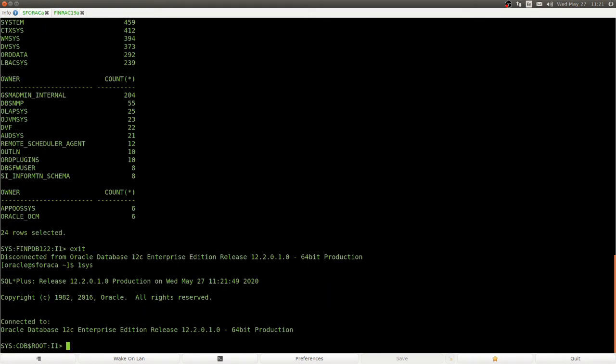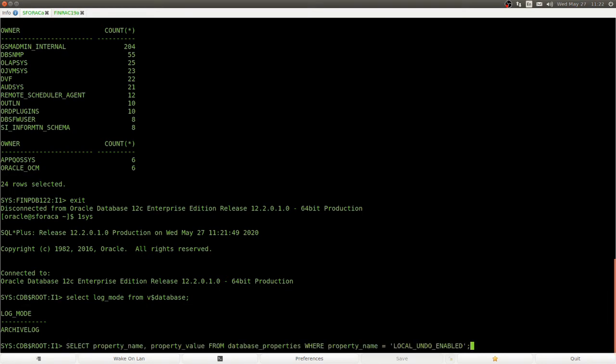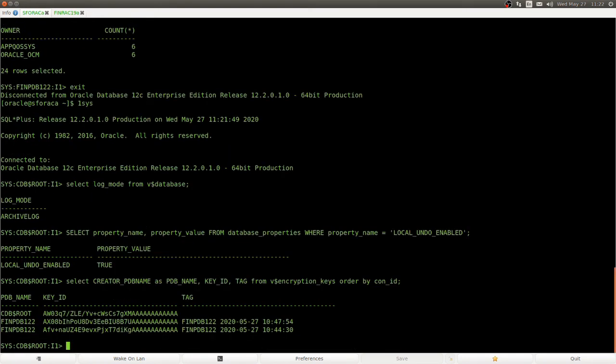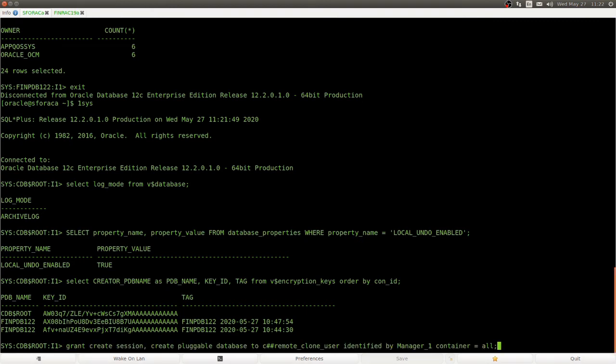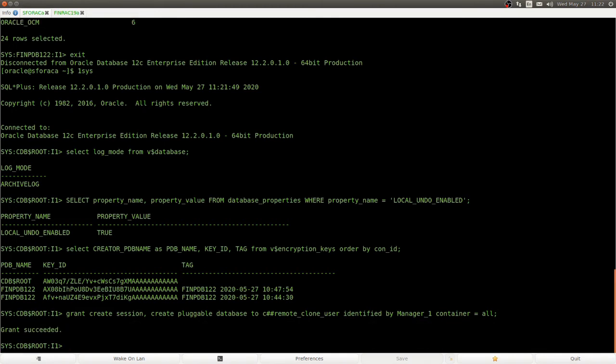The next step, in order to clone a live PDB, the archive log needs to be turned on, and local undo tablespaces need to be enabled. Here, we look into the wallet of our source database, and we see that the PDB has two different keys. So, there was one set key and one rekey operation. Now, we create a user that allows us to do remote cloning.